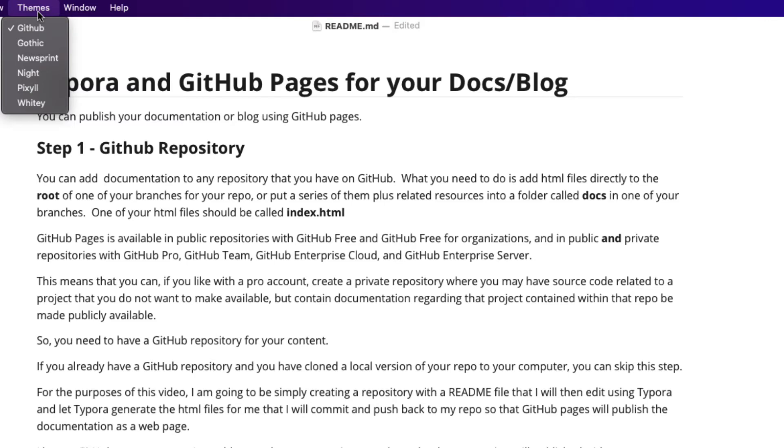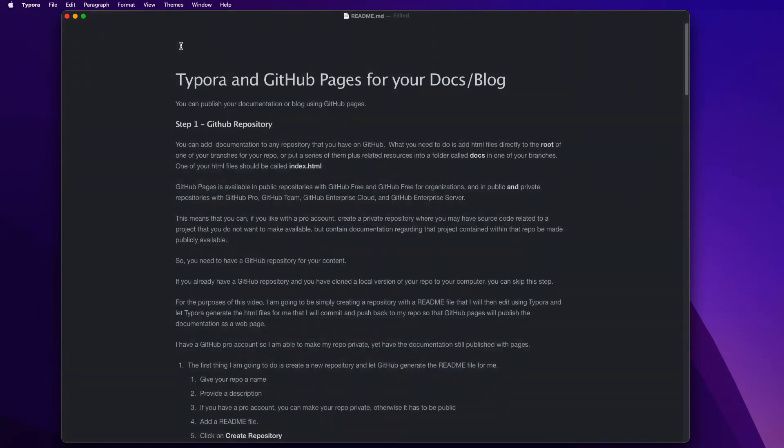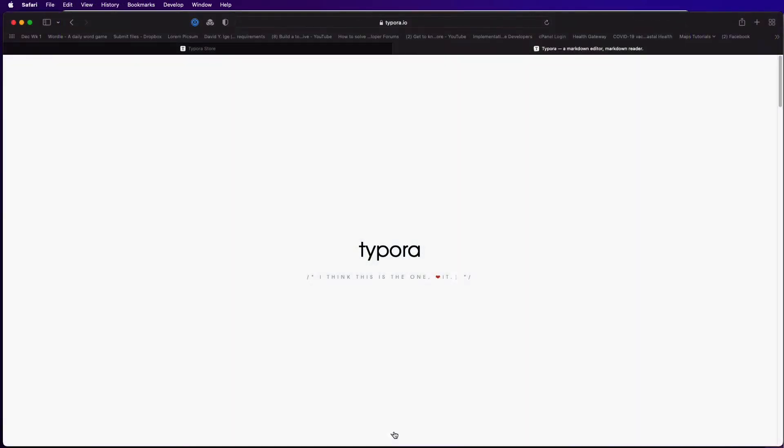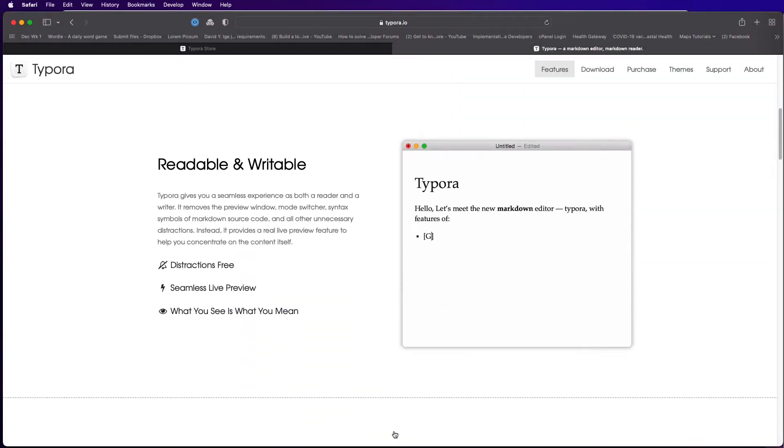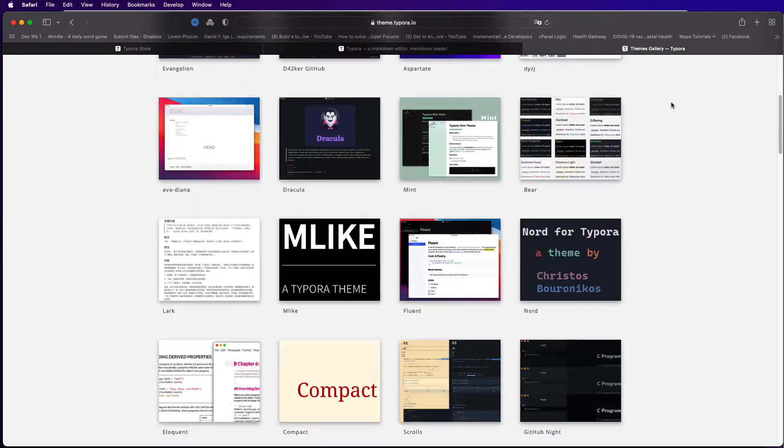You can however choose a different theme because we're just going to convert this code to HTML. So from the themes menu let me choose night. Now there are many themes available to you and you can visit the Typora website to browse and download from a wide selection.